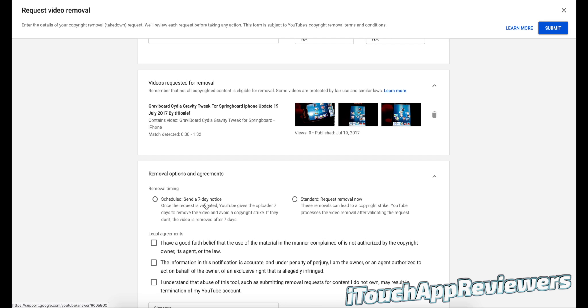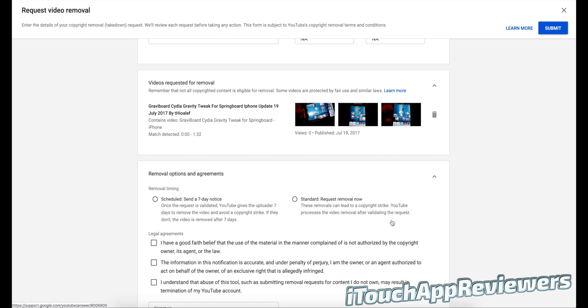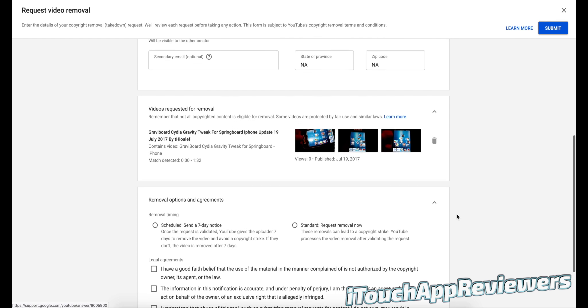Now you can actually time this. So I can send a seven day notice, which means once the video request is validated, YouTube gives the uploader seven days to remove the video and avoid a copyright strike. If they don't, the video is removed after seven days and they get the strike. Or standard request removal. Now these removals can lead to a copyright strike. YouTube processes the video removal after validating the request.